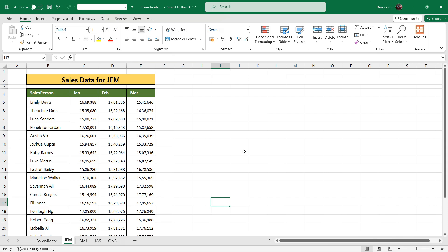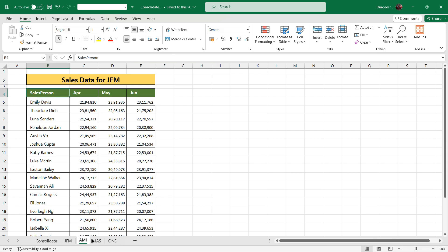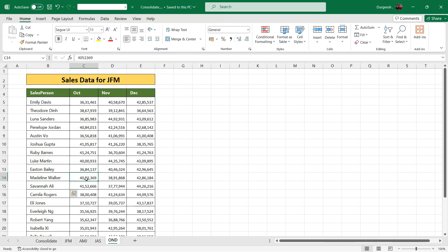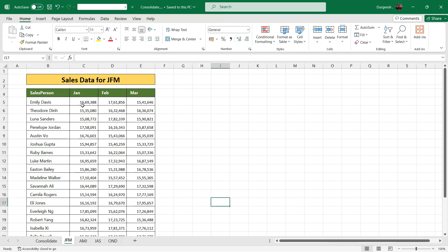I have got some sales data in different sheets for four quarters starting from January to December. Each sheet has got the salesperson which are the same in all the sheets and they have got the headers as January, February, March till December.